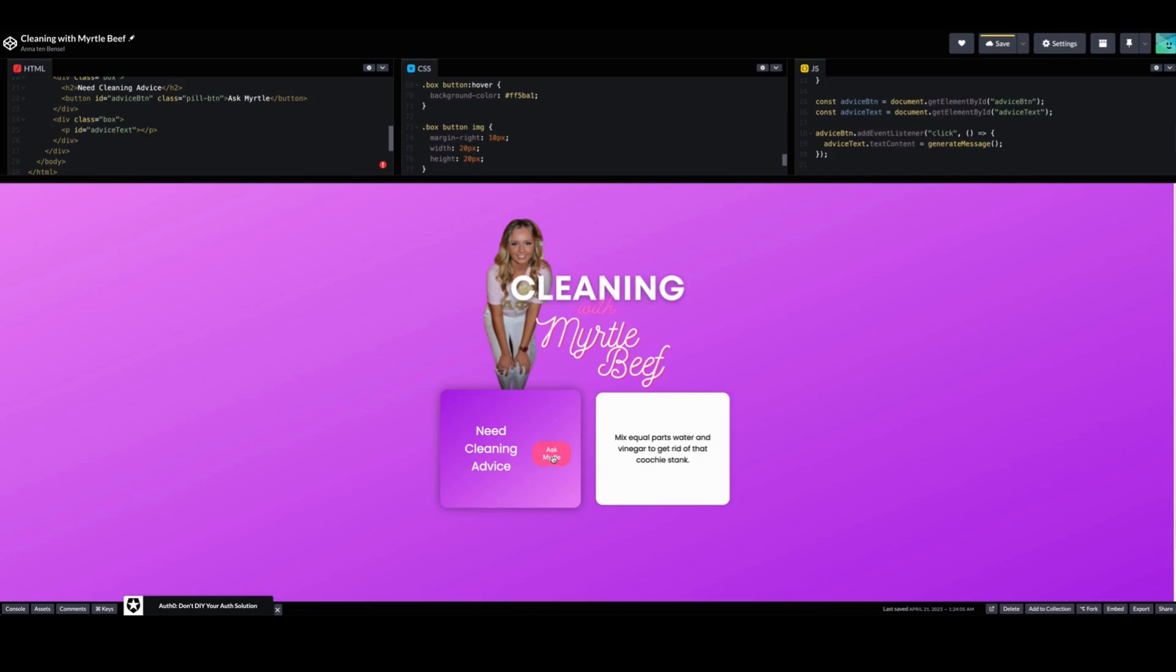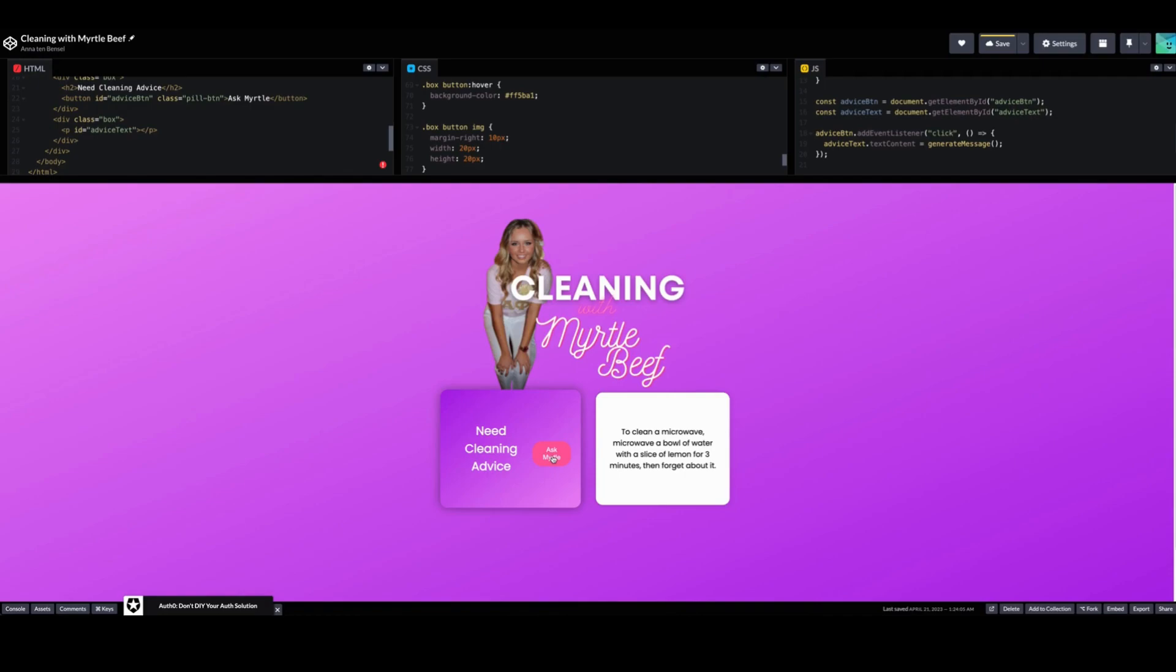So that is my quick Sarah Shower Cleaning with Myrtle Beef random advice generator using all of the previous skills we learned from this last week of EV dashboard development, just recalibrating it into something a little bit more fun and a little bit more, you know, me.